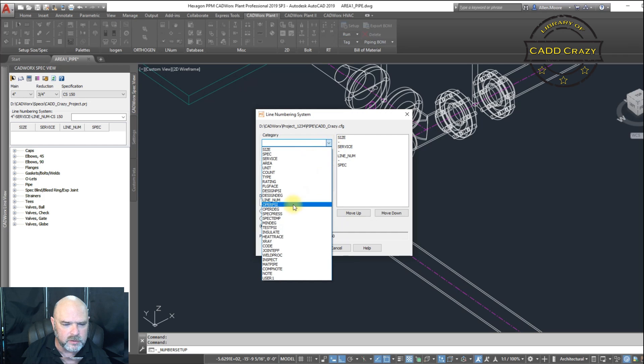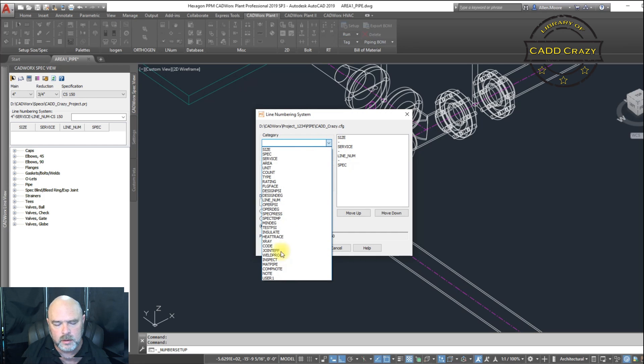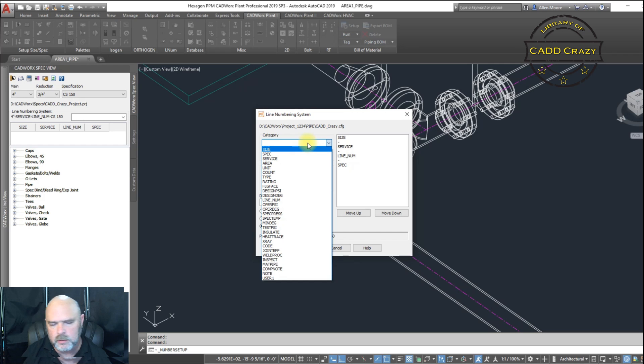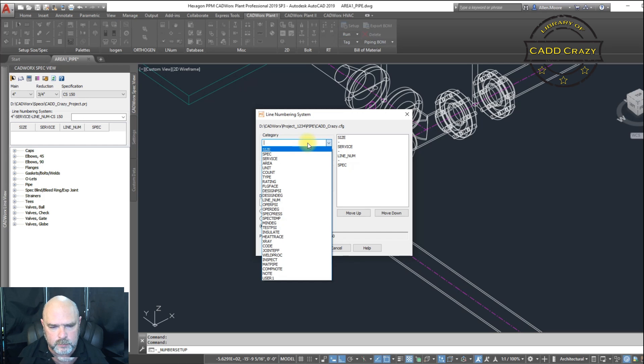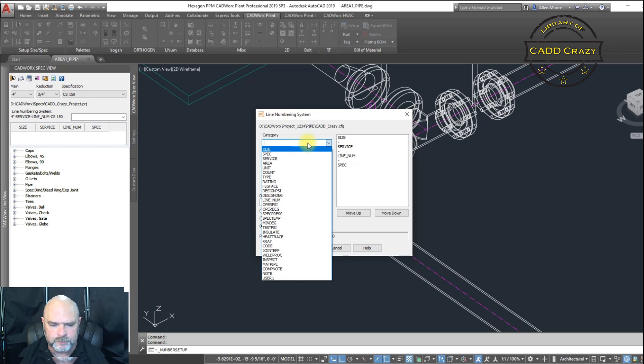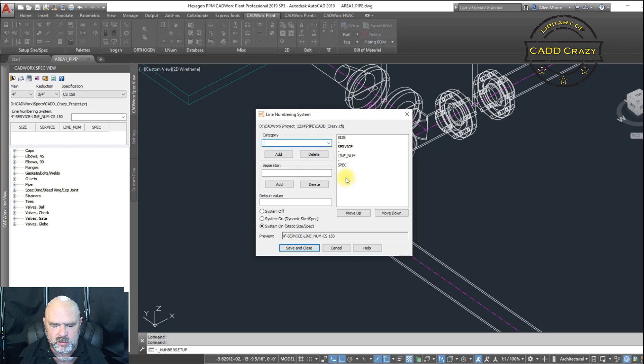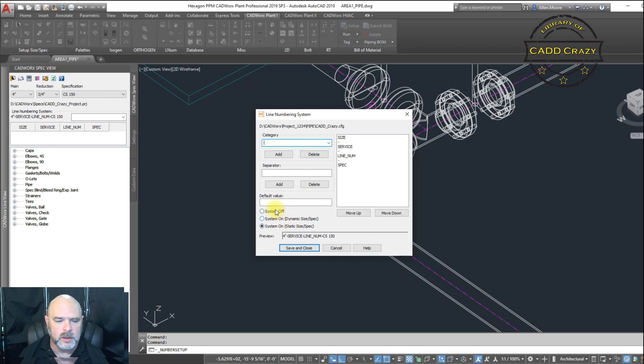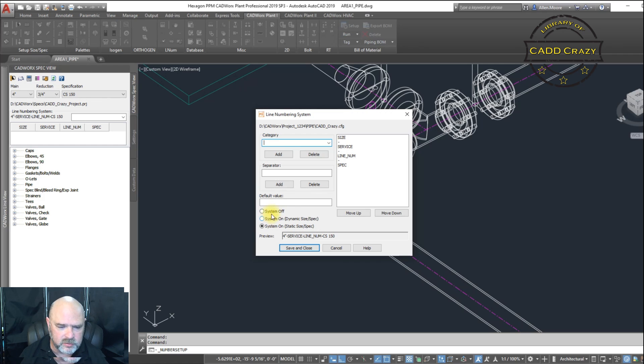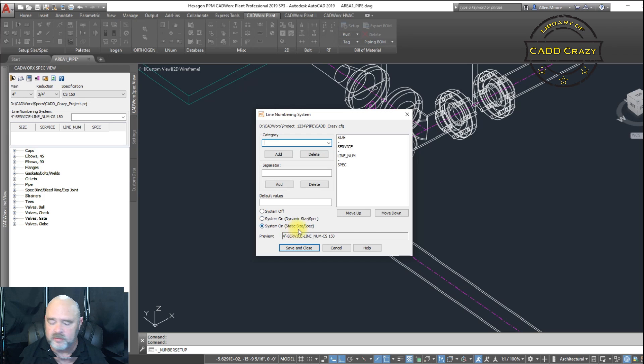There's a whole bunch of other options you can choose in here, depending on how complicated or how unique your line numbers are. And so you can change it in here, move these up and down any way you want to. Again, you can look at my other video over what the systems off and dynamic and static is.